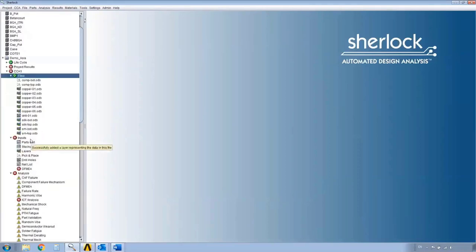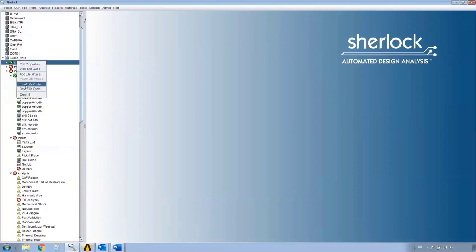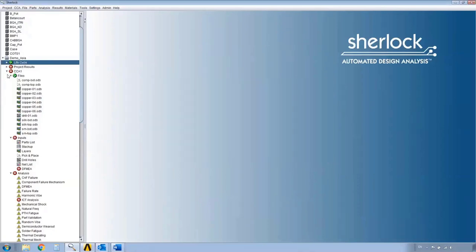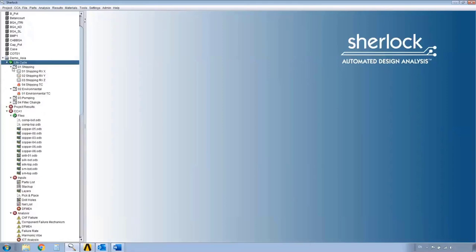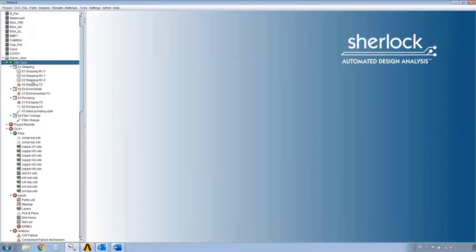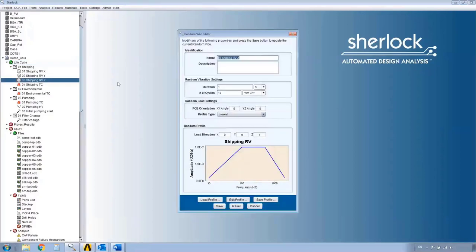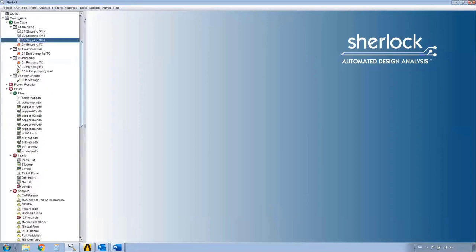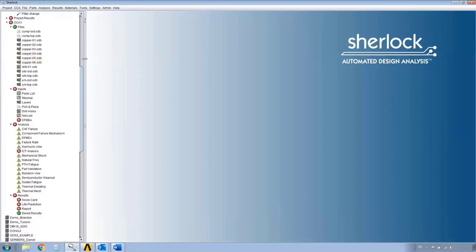SHERLOCK is automatically doing everything in the background in real time — this is the real speed at which it works. I'm going to load a life cycle with a bunch of loads. I'm interested in the random VIBE loads. I'm using random VIBE as an example because it is by far the most sought-after analysis from all customers: doing a random VIBE analysis in SHERLOCK and ANSYS.